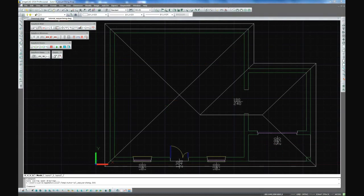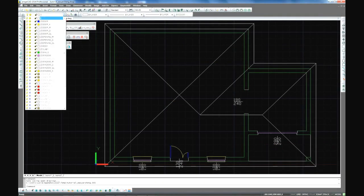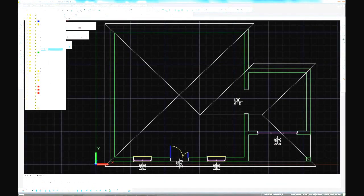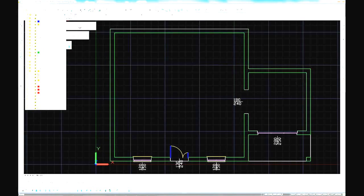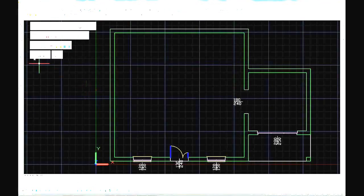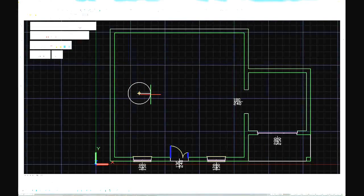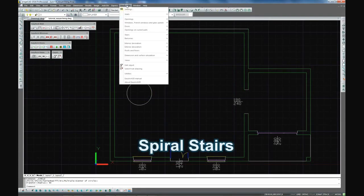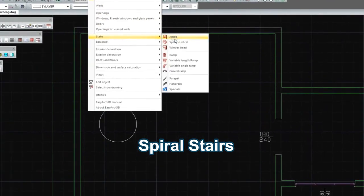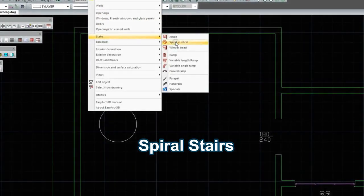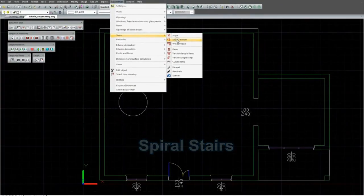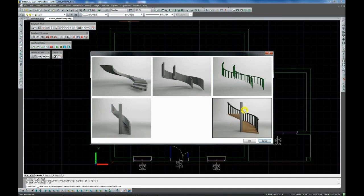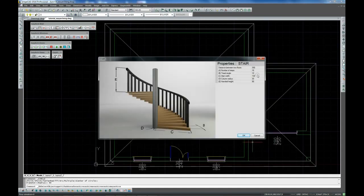Manually we turn off the 2D roof layer to design the stairs outline. We choose the spiral stairs and specify the settings of the stairs.